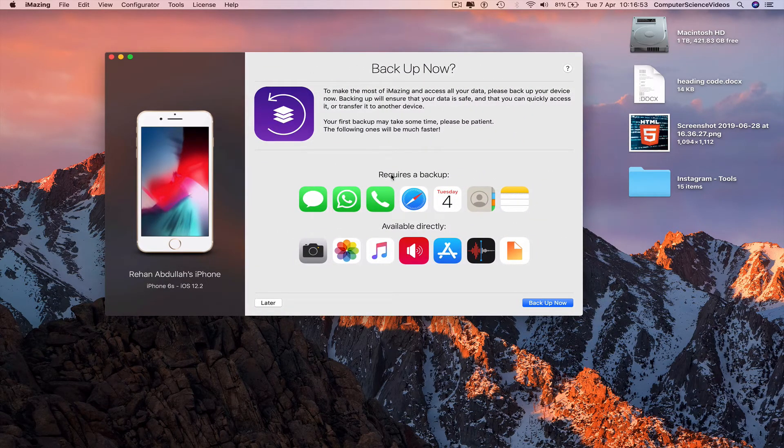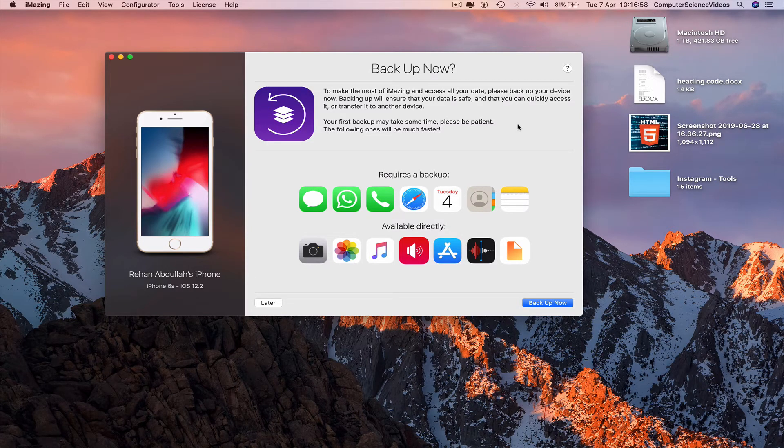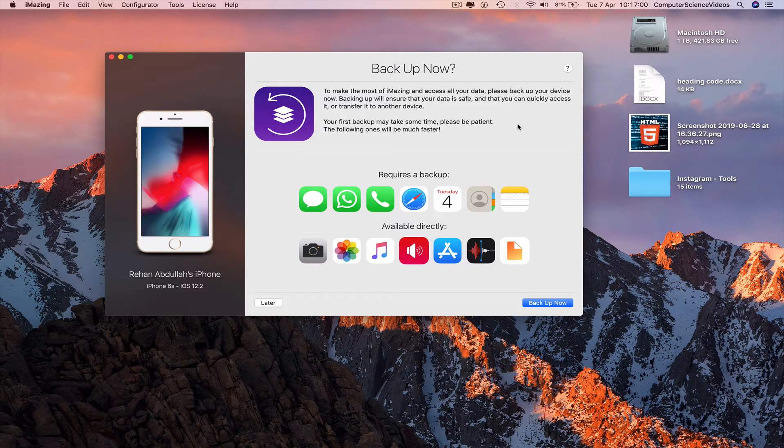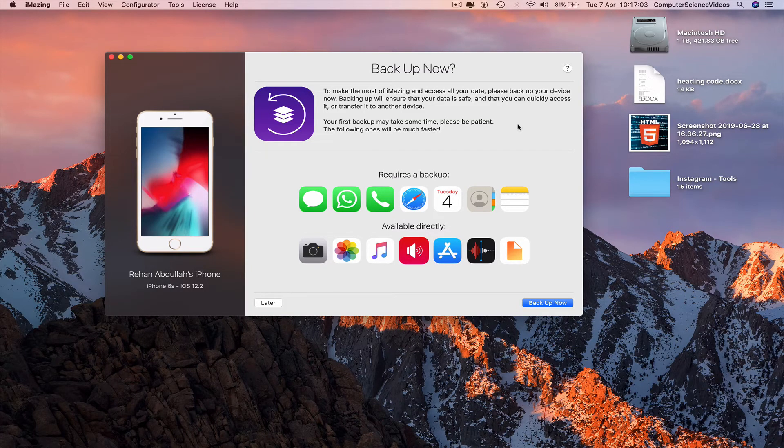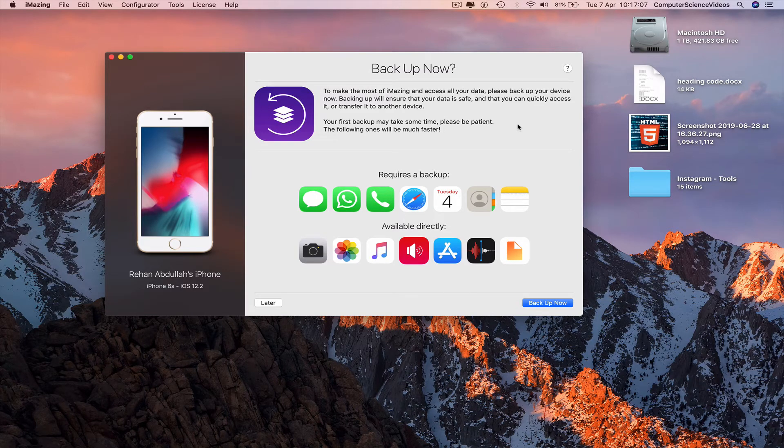And then it says backup now. To make the most of iMazing and access all your data, please backup your device now. Backing up will ensure that your data is safe and that you can quickly access it or transfer it to another device. Your first backup takes time, be patient.